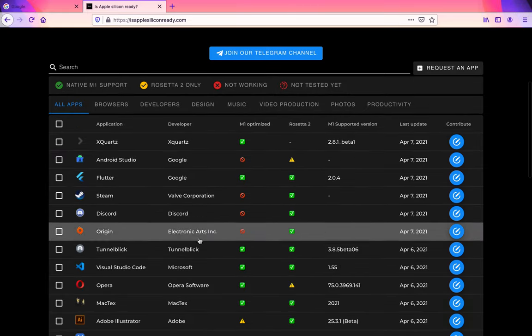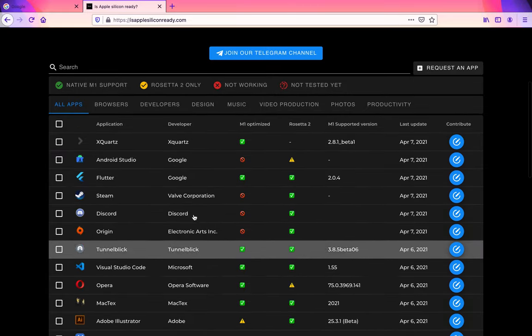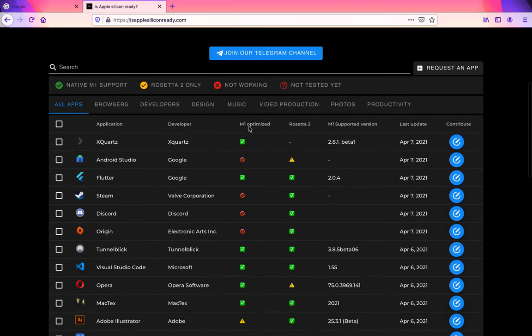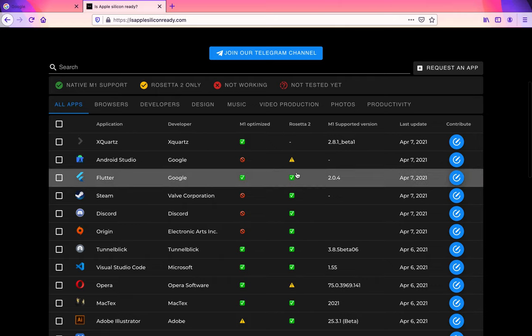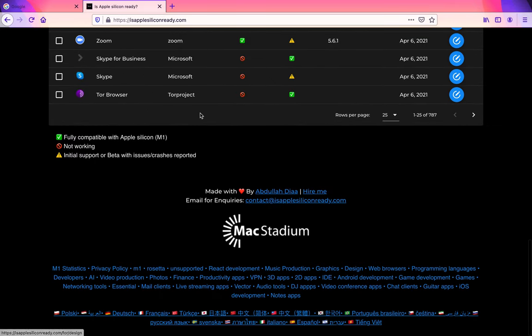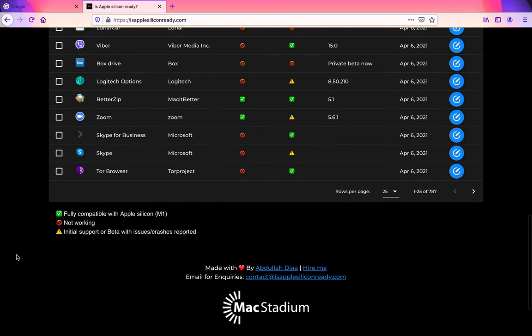and see apps that work for M1 optimized or ones that work in Rosetta 2. At the bottom they have this little thing that says fully compatible with Apple Silicon, not working, or initial beta support with issues.